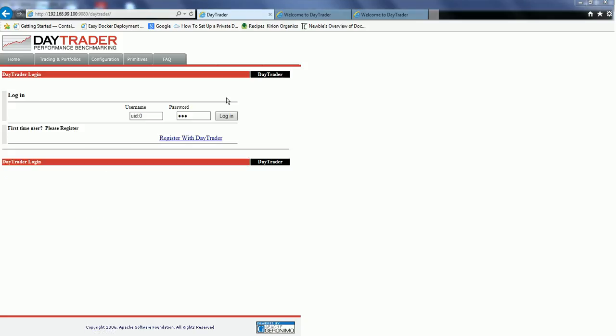As part of this demo you have seen how a new docker image with the Daytrader sample is built using the WebSphere Liberty kernel image as the base image, how using the installUtility the features required by the application are downloaded from the repository and installed, and how the container started using the new image runs the Daytrader sample successfully. Thanks for watching the demo.